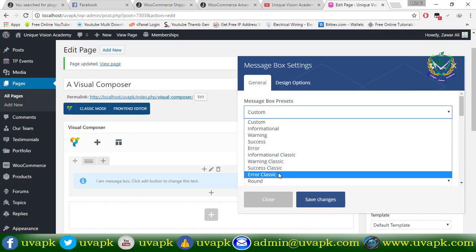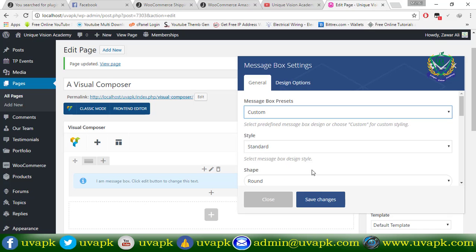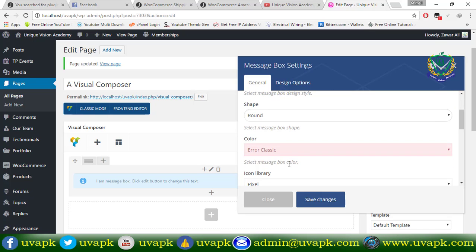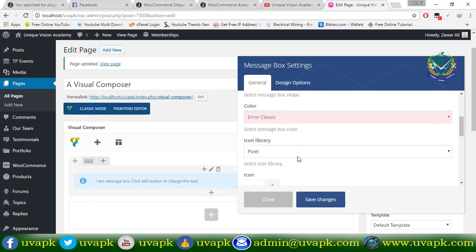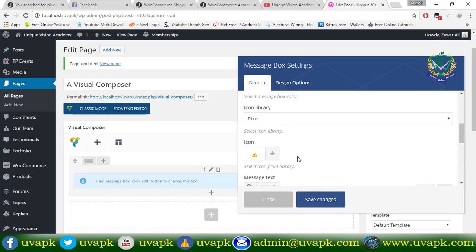If I click the error, then it will be changed here and the error icon also will be changed.